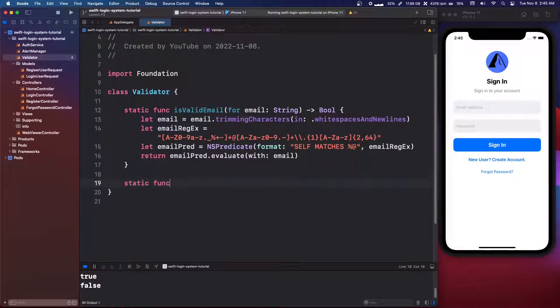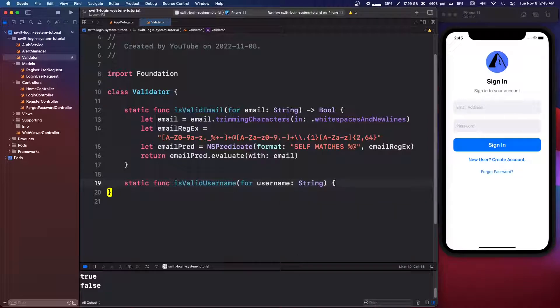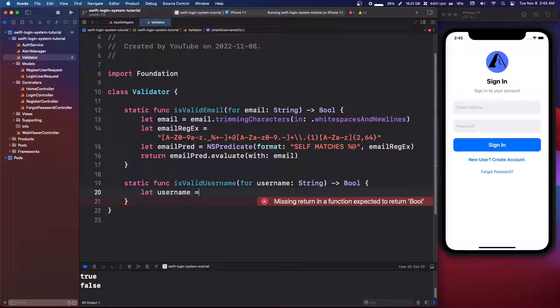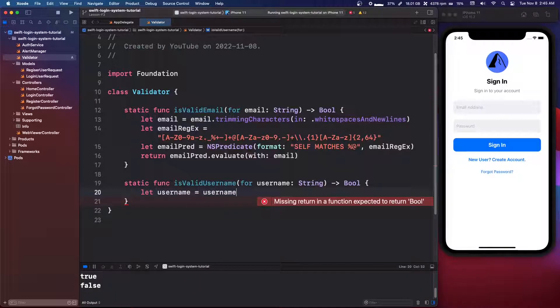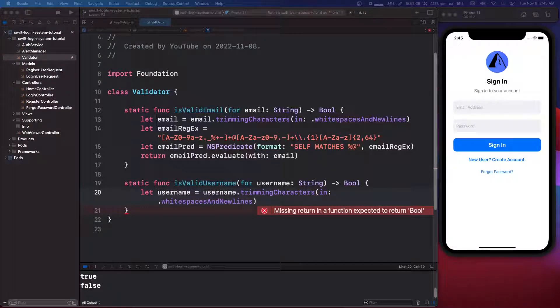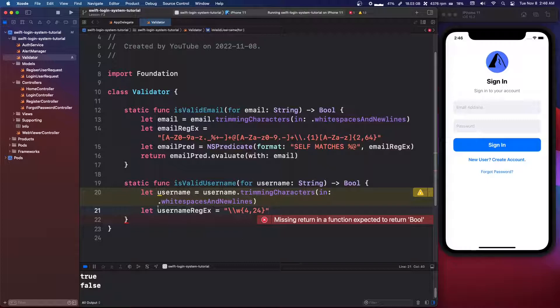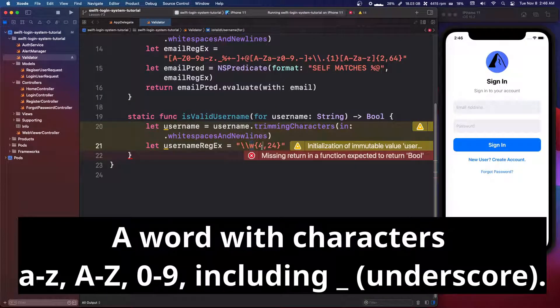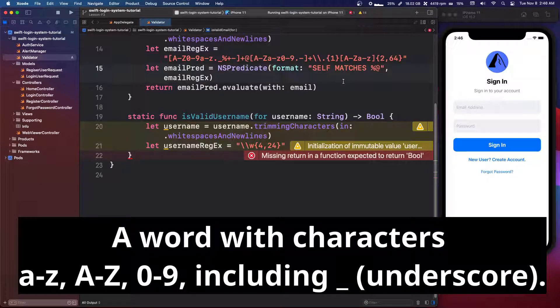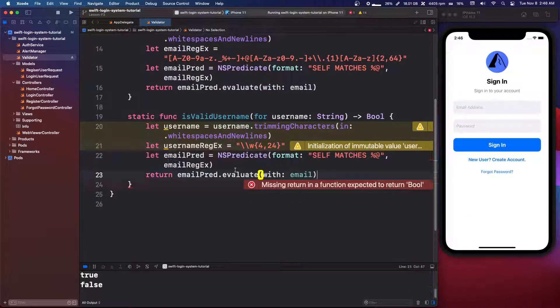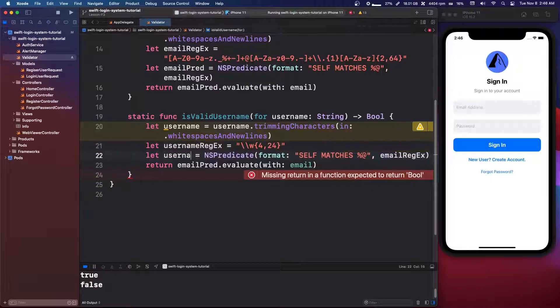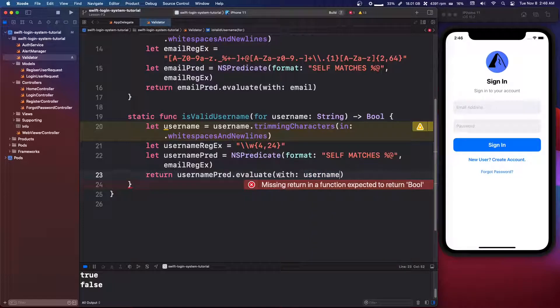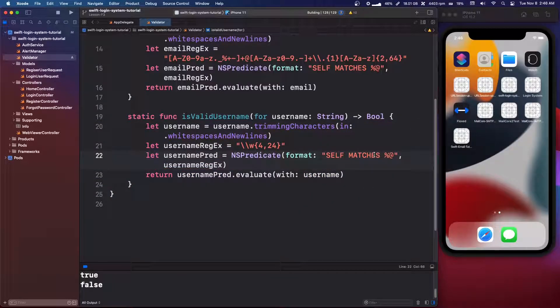Anyways, we're going to continue. We're going to say static func is valid username or username string. And then it's going to return a boolean. And we're going to say let username equals username dot trimming characters white space. And it's basically the same thing. I'm going to copy this in. This is a little bit easier of a regex. So it needs to be a word between four and 24 characters.